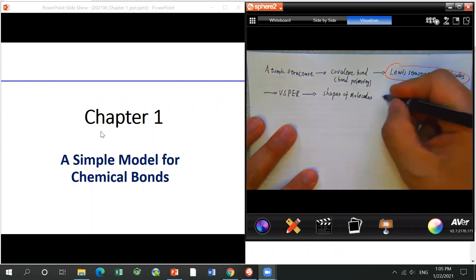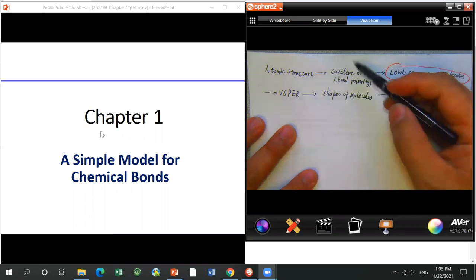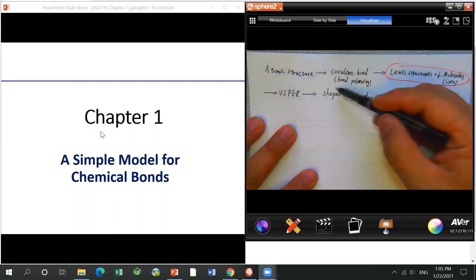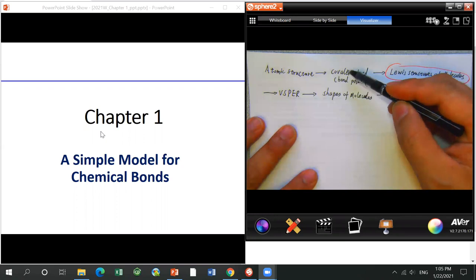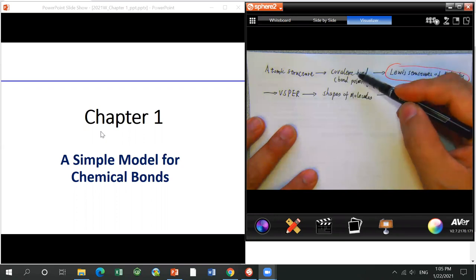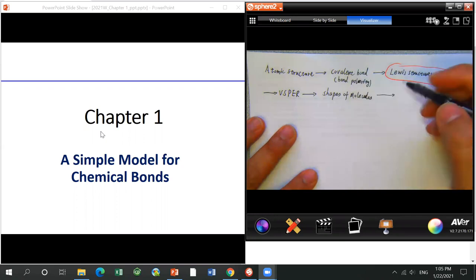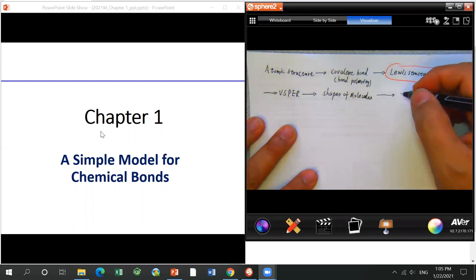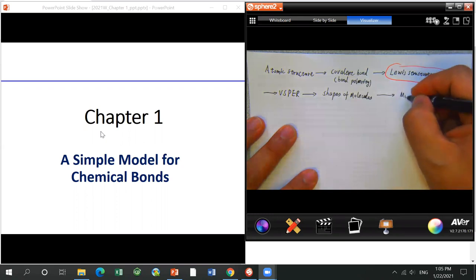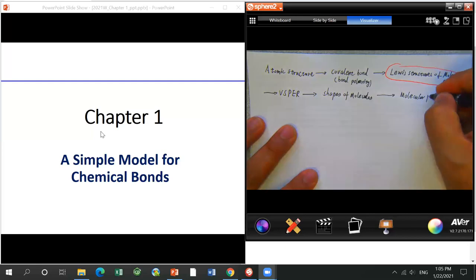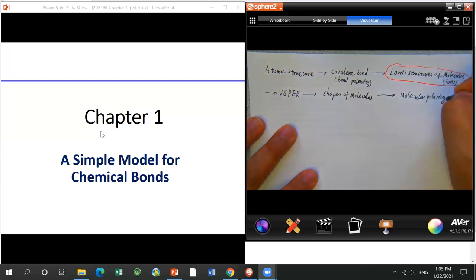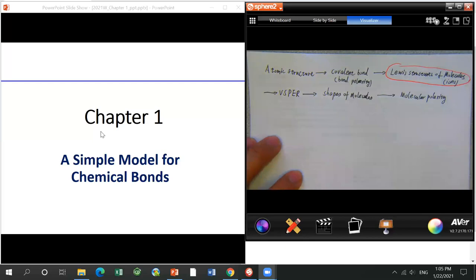In the end, by combining the shapes of molecules with bond polarity, we can determine molecular polarity — which is polarity for the whole molecule.